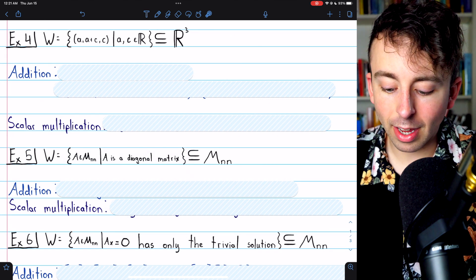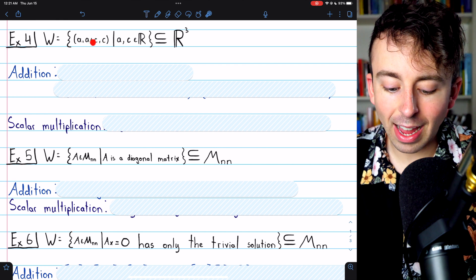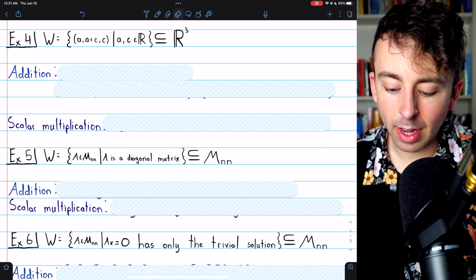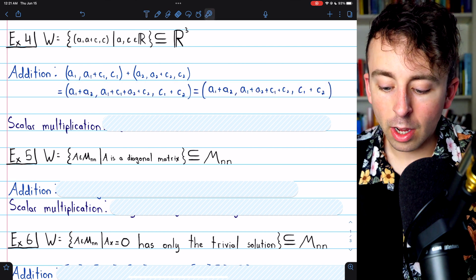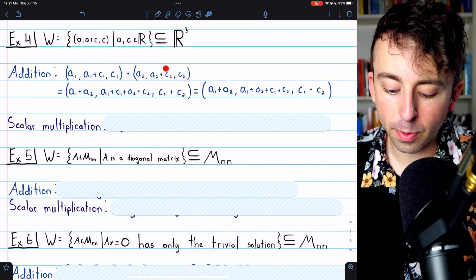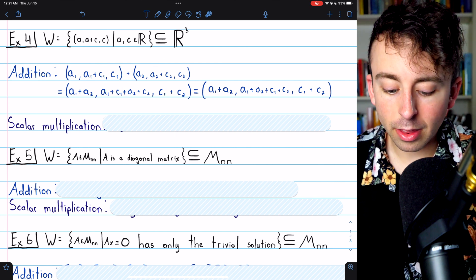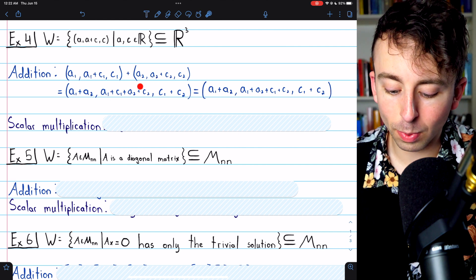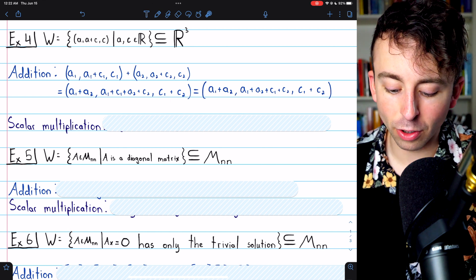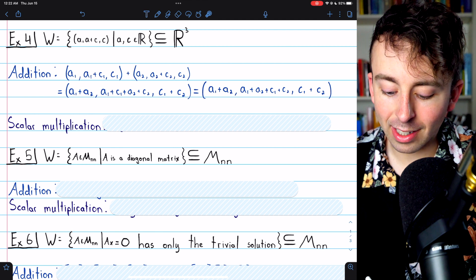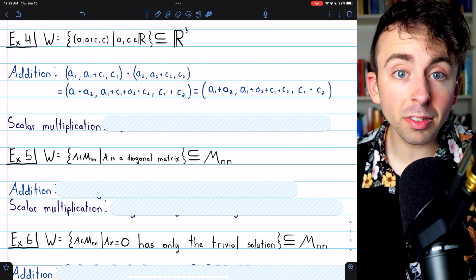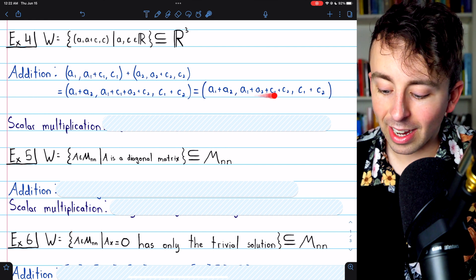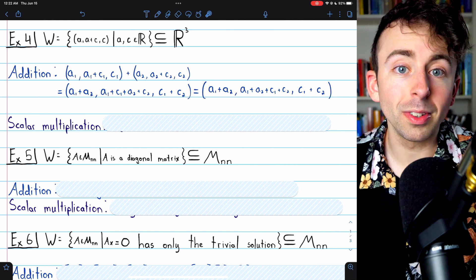Example four: we consider the subset of R3 containing all vectors where the second component is the sum of the first and third, so vectors of the form (a, a+c, c). This subset is closed under vector addition. Taking two arbitrary vectors from W and adding them, the first component is a1+a2, the second is (a1+c1)+(a2+c2), and the third is c1+c2. By commutativity, the second component equals (a1+a2)+(c1+c2), which is the sum of the first and third components. So W is closed under vector addition.